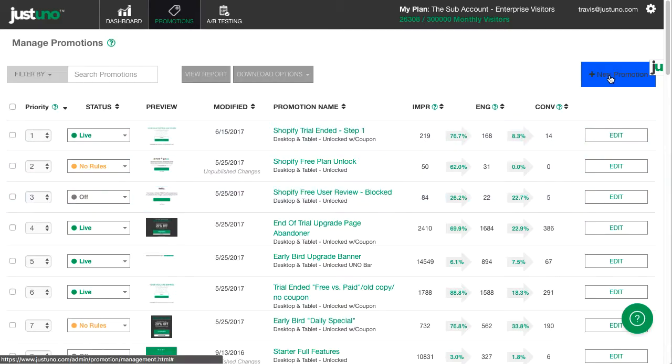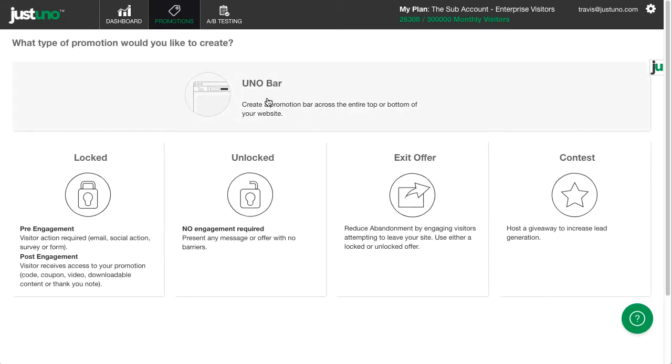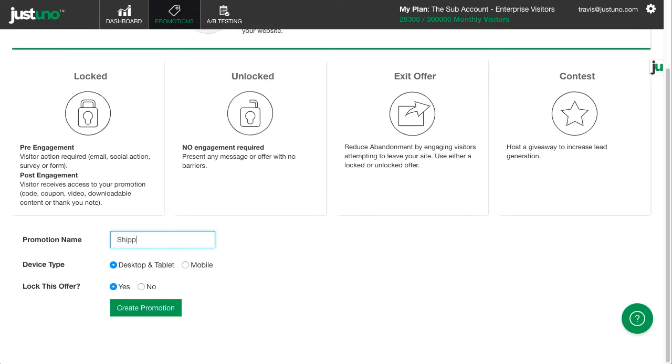Next, I'm going to follow the same steps and create a promotion that will only show when they've hit $50 to encourage customers to check out.